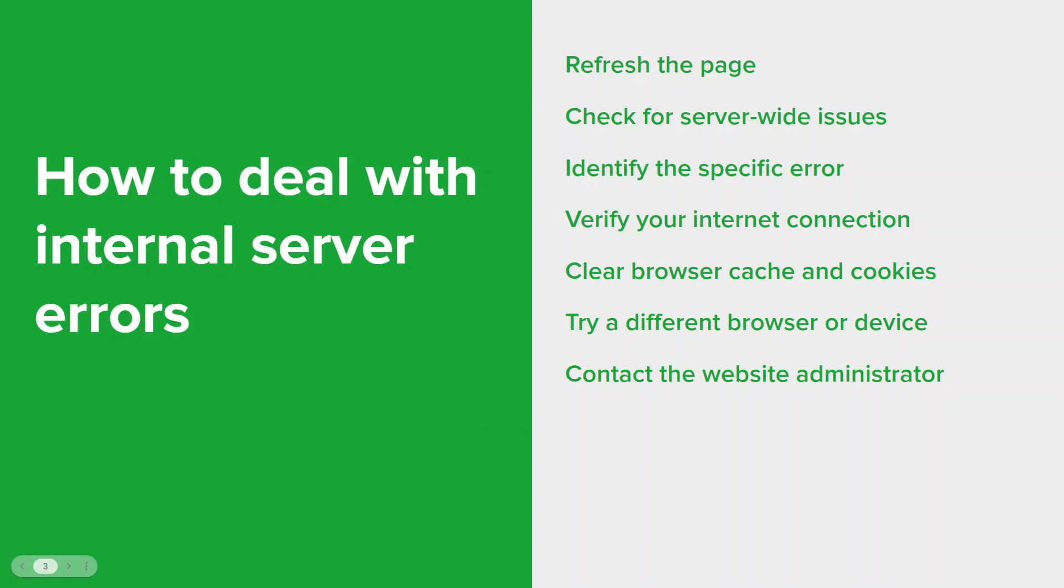And if you encounter an internal server error on a specific website, reach out to the website admin or support team to report that issue. Provide them with any relevant information like the specific URL, any error message received, and any screenshots that you think might be useful. They will investigate and resolve the issue on their end.